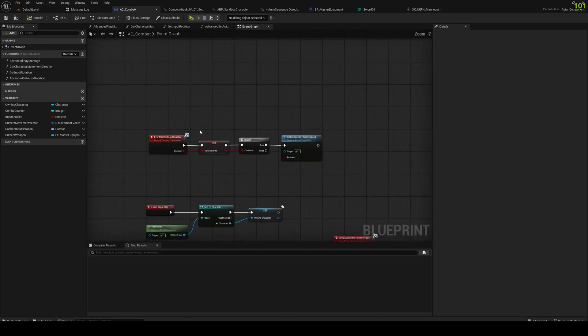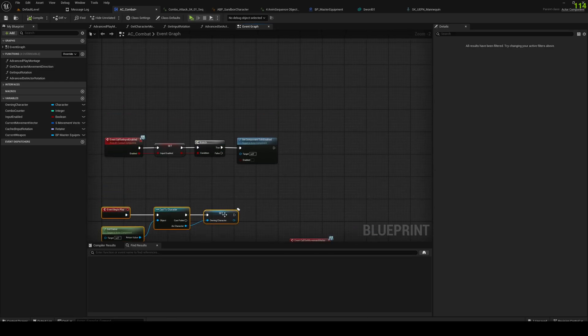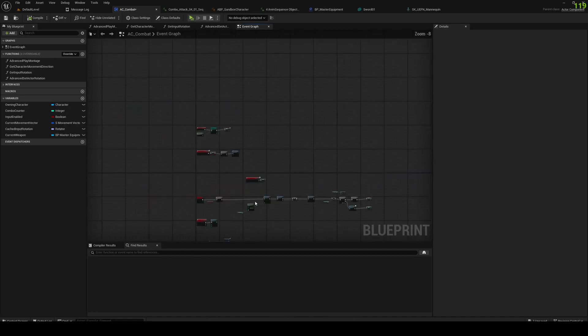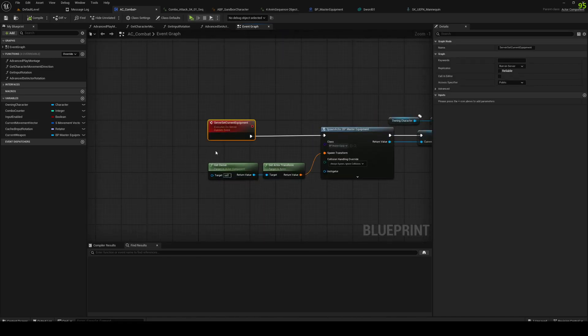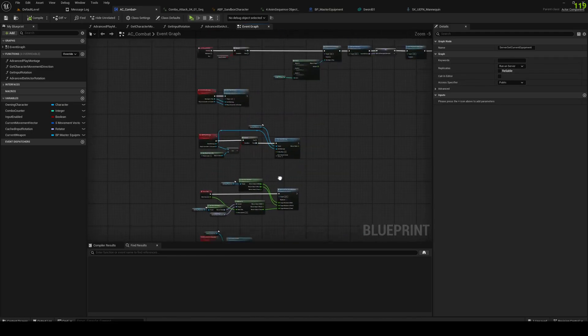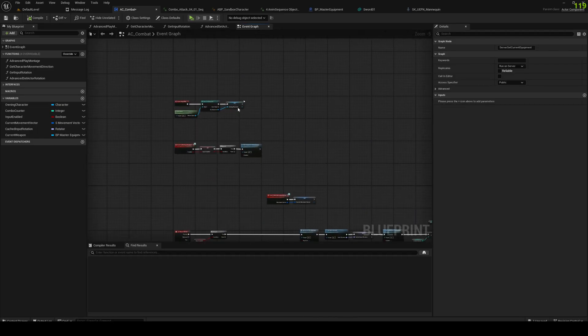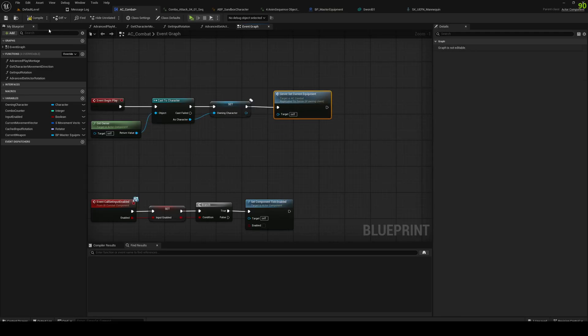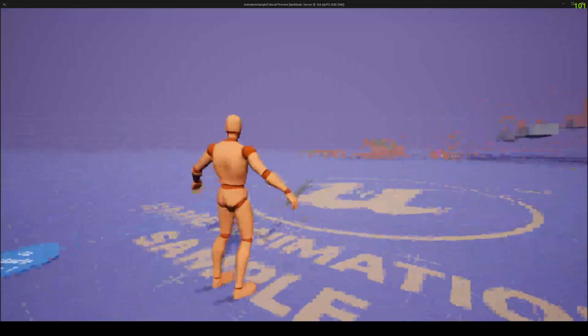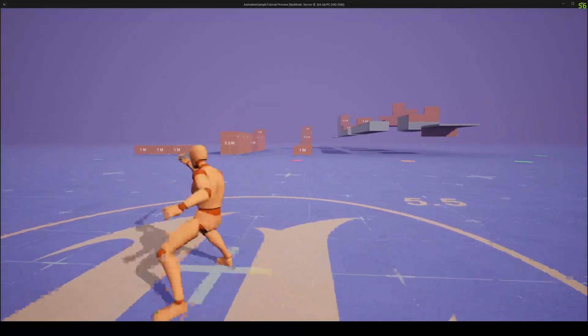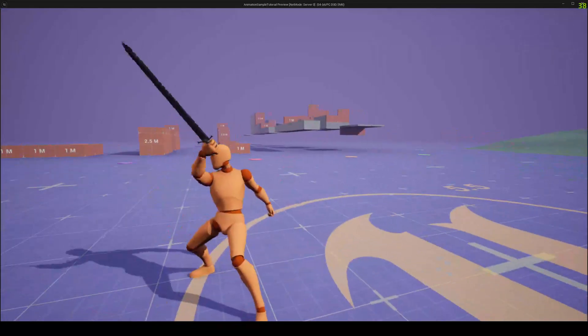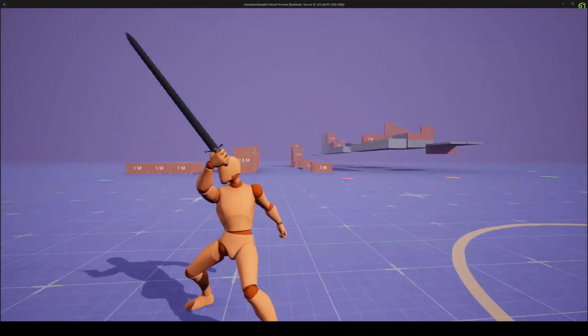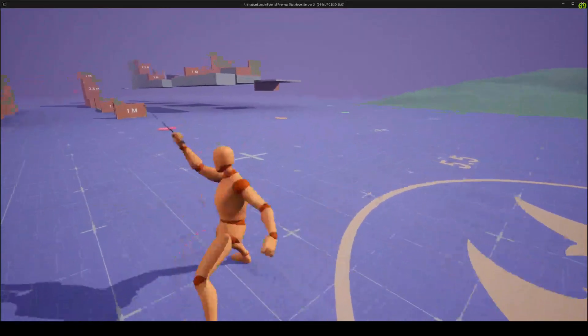And just to see if it works we're going to go to our begin play and do server set current equipment. Just to see if it works. And there we go, we have a sword. Looking good.